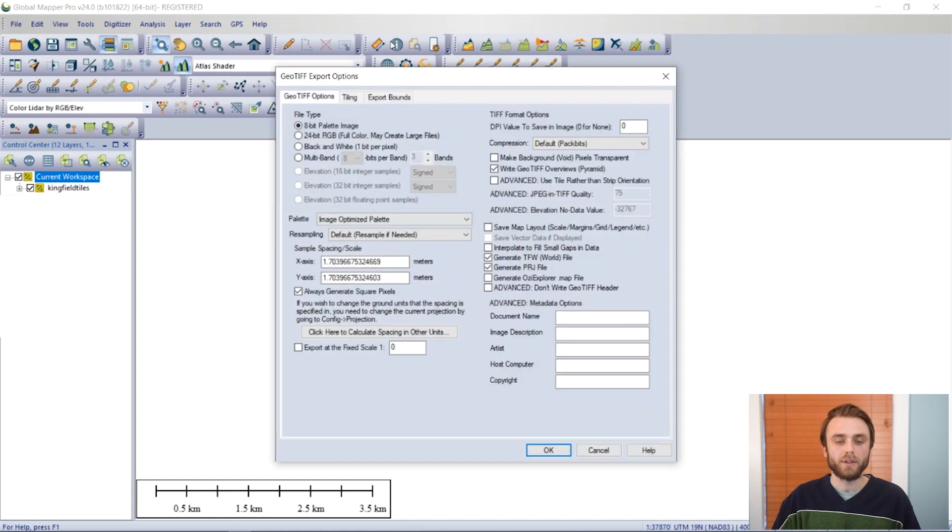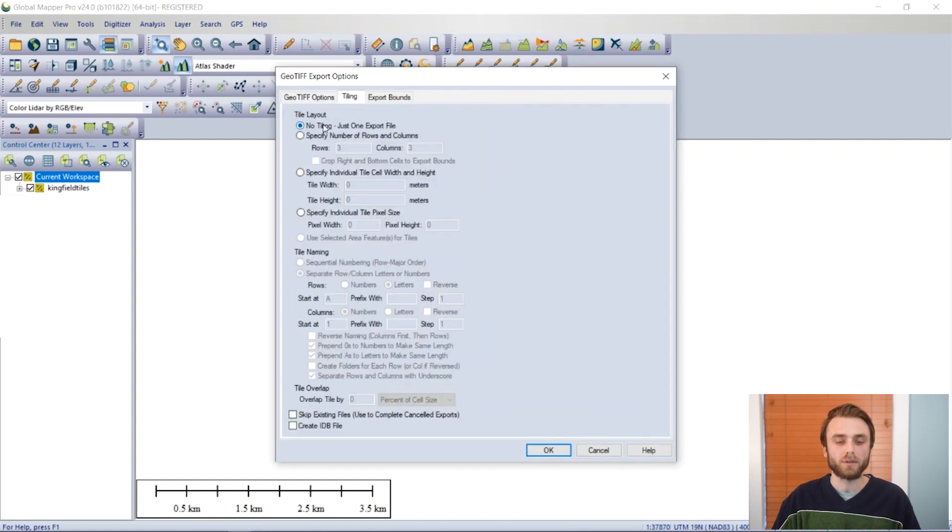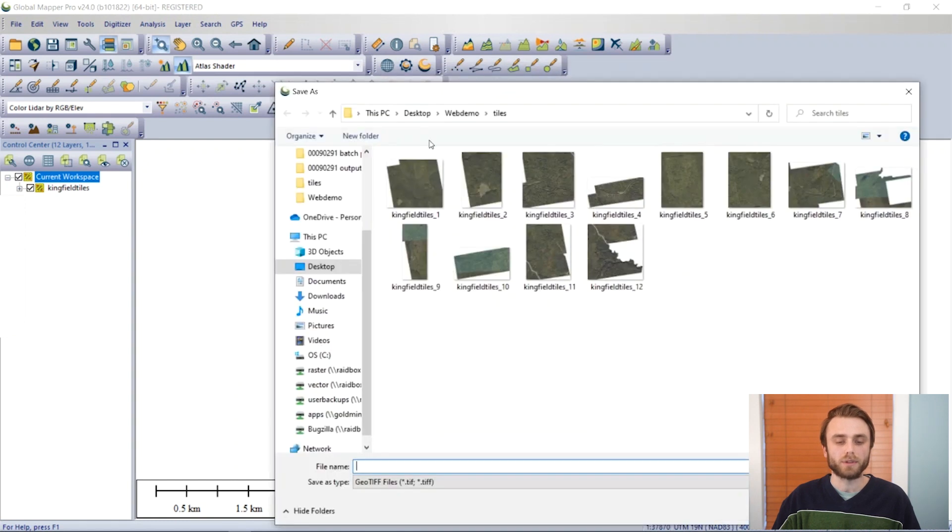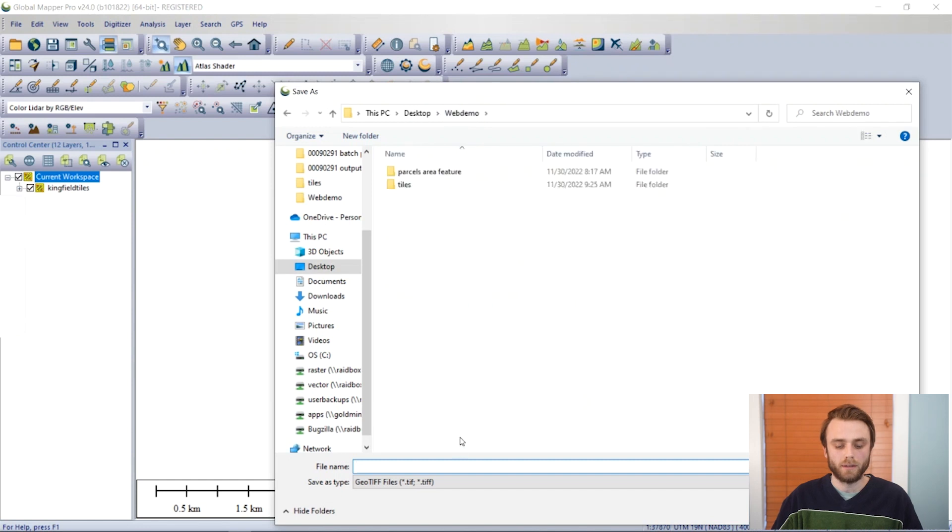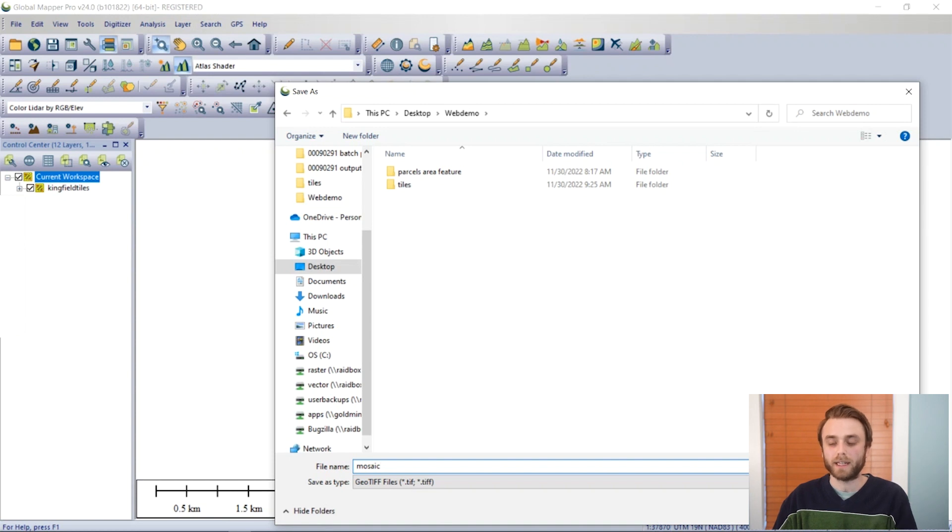and we do not select any tiling, so no tiling, then the resulting file will be a combination of all loaded data that we currently have in that instance of Global Mapper.